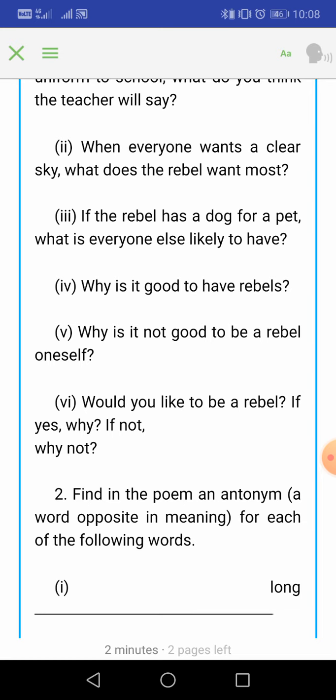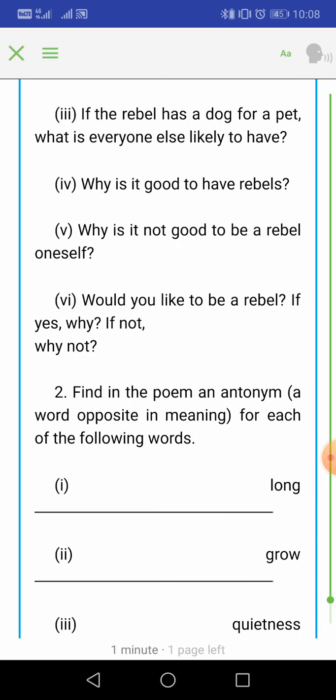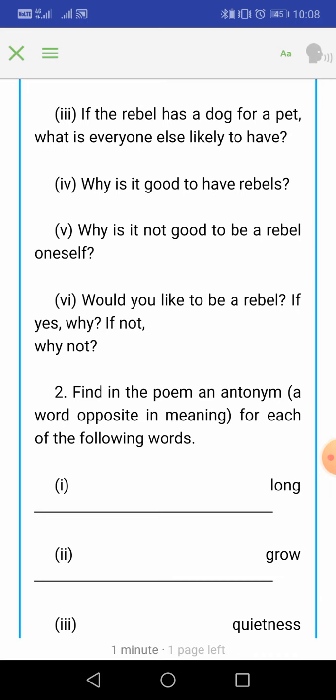When everybody wants a clear sky, the rebel wants rain. Question 3: If the rebel has a dog for a pet, what is everyone else likely to have? When the rebel has a dog, it is very likely that everybody will be having cats. Question 4: Why is it good to have rebels? It is good to have rebels because they make things very exciting and sometimes add fun to our life.